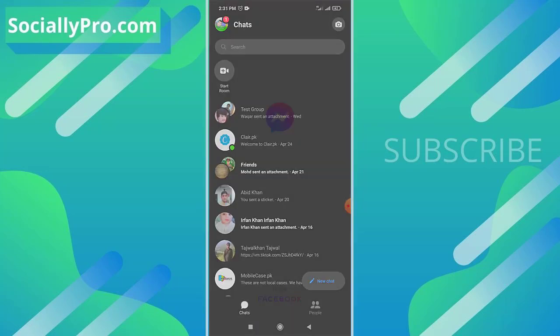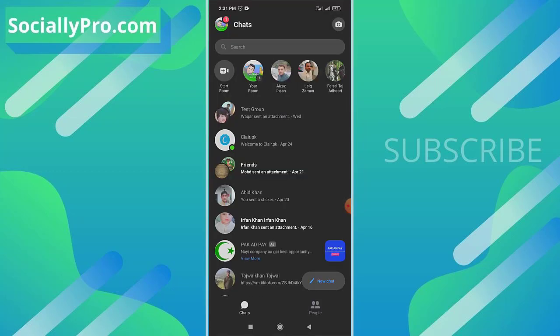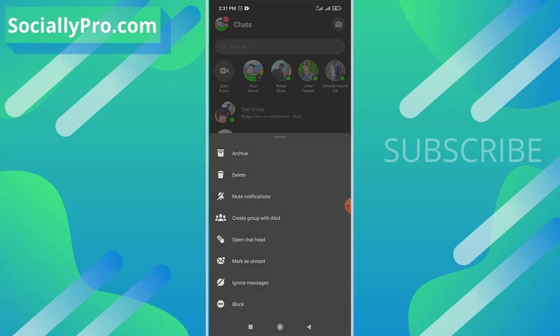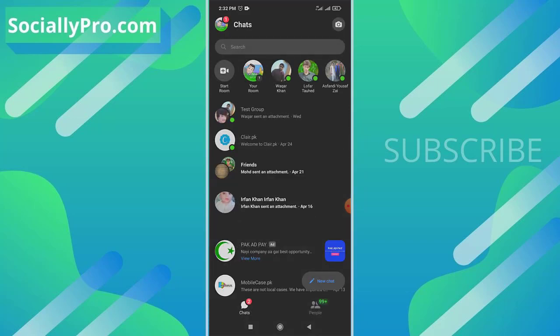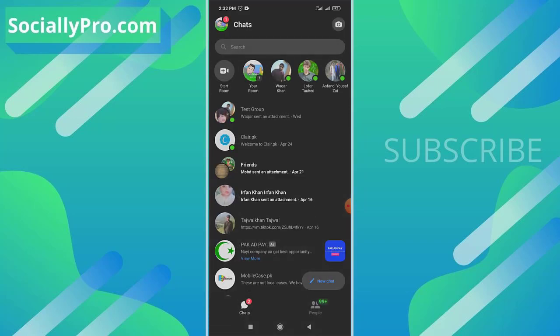Let me archive a conversation right in front of you. As you can see, there's the first option: Archive. And that's it. As you can see, my conversation has now been archived.